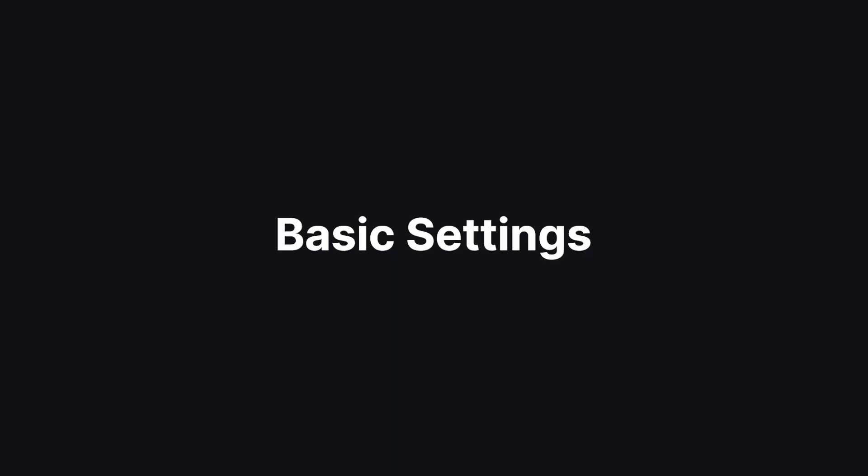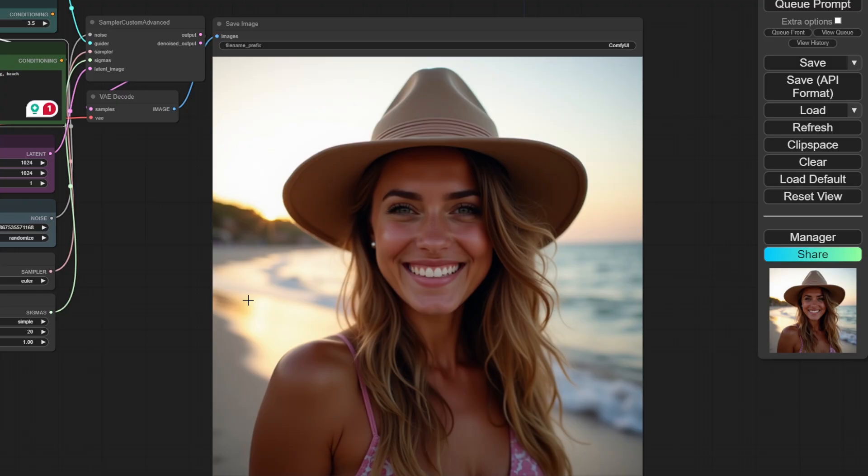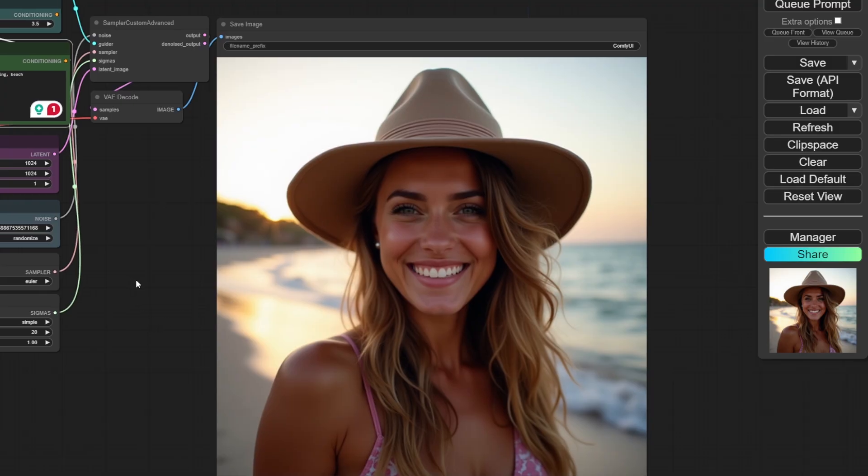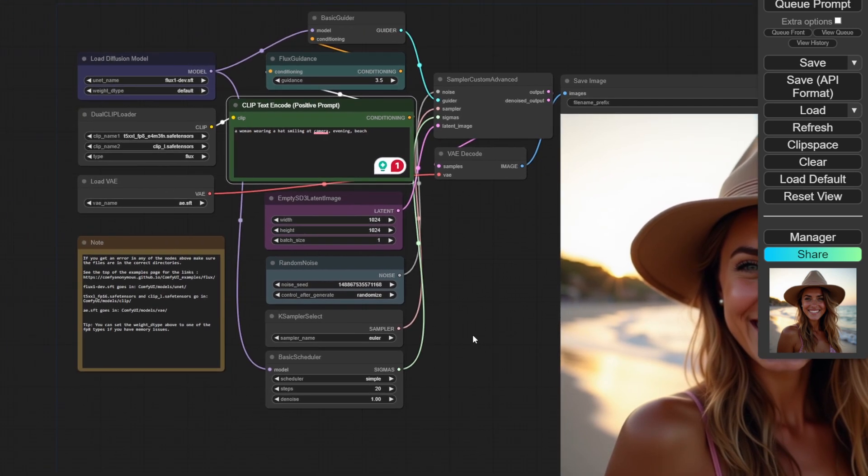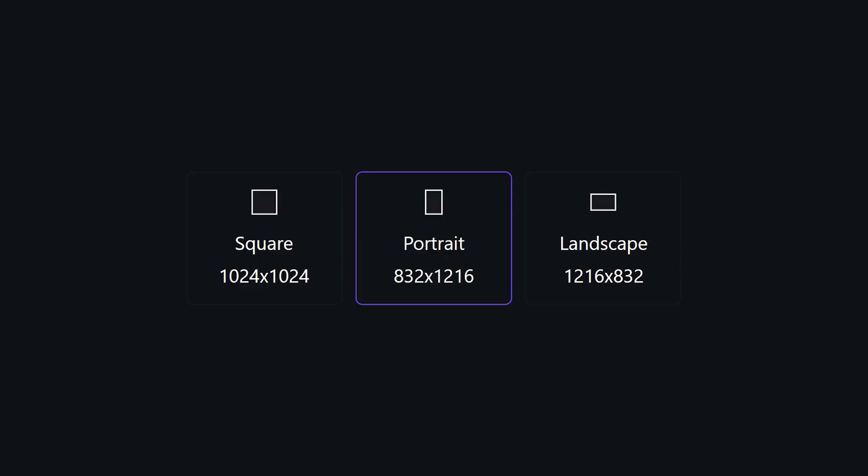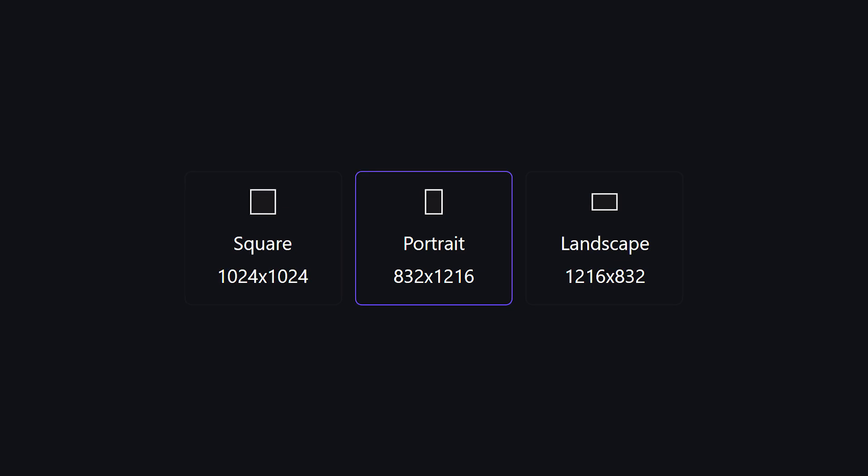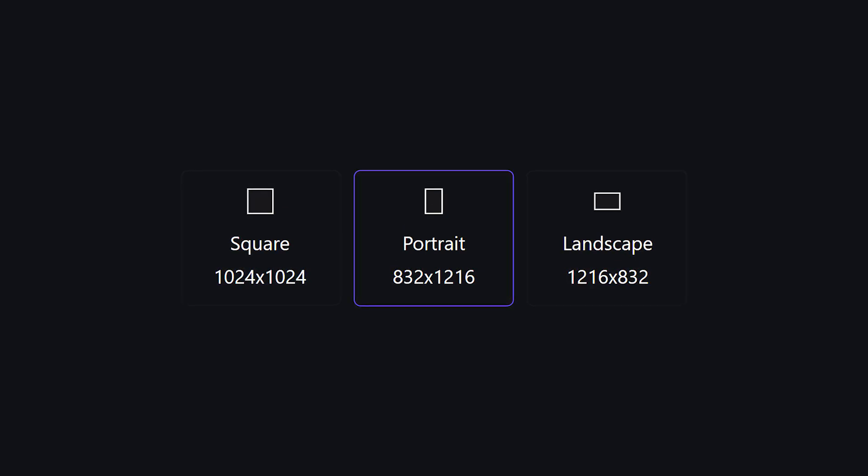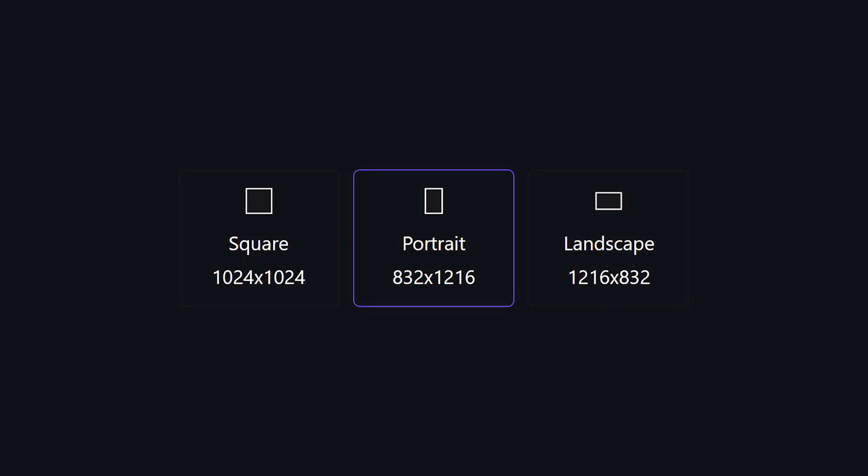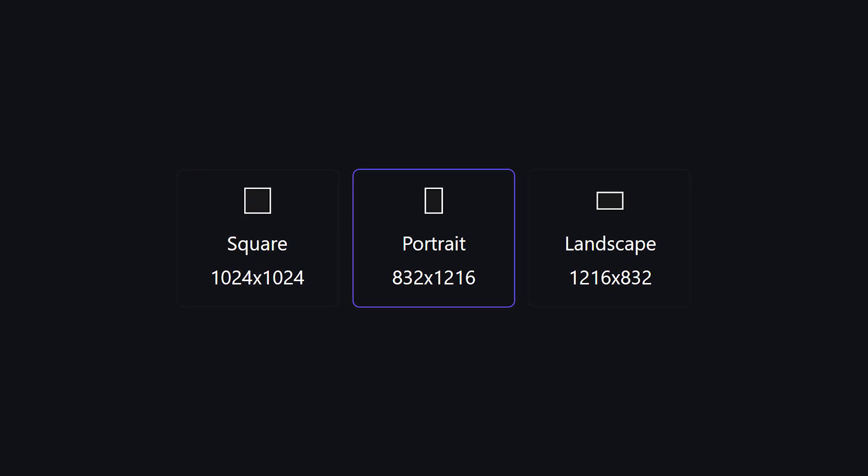Now let's see some basic settings. How do you control the width and height of the image? It's right here. Generally, there are three resolutions good for any stable diffusion model. Square resolution, which is 1024 by 1024 pixels. Portrait resolution, which is 832 by 1216 pixels. And landscape resolution, which is 1216 by 832 pixels.